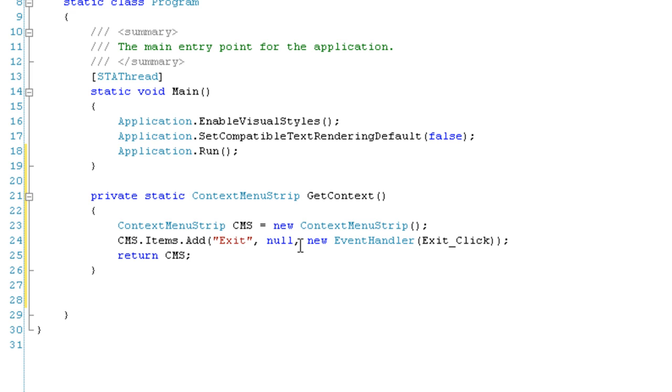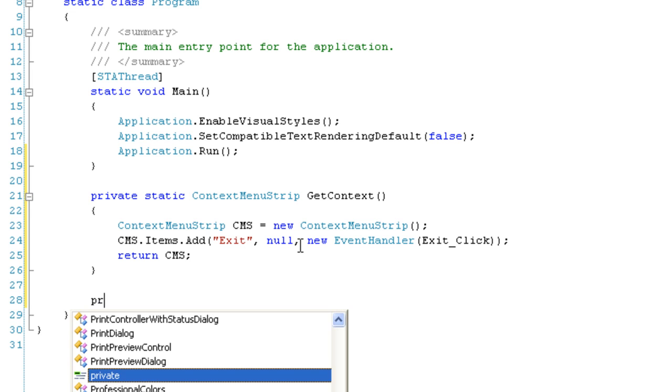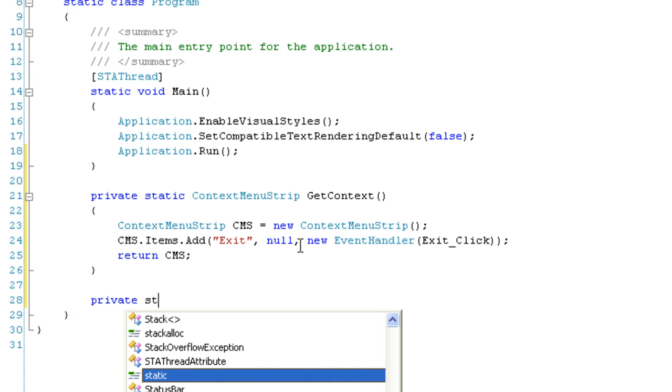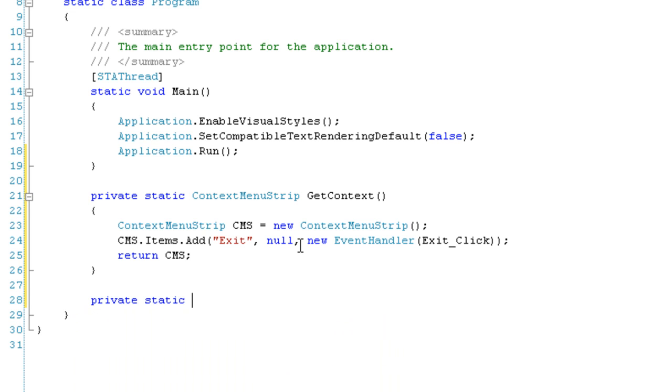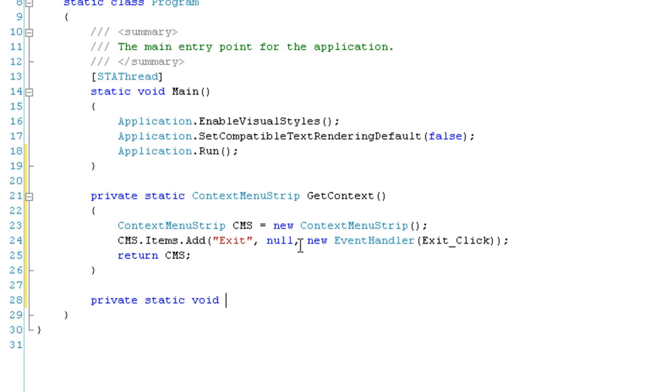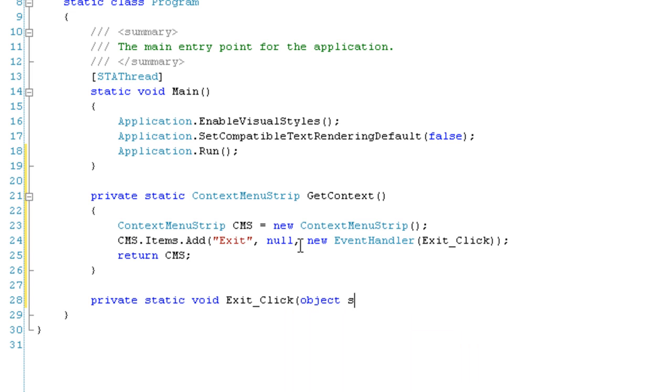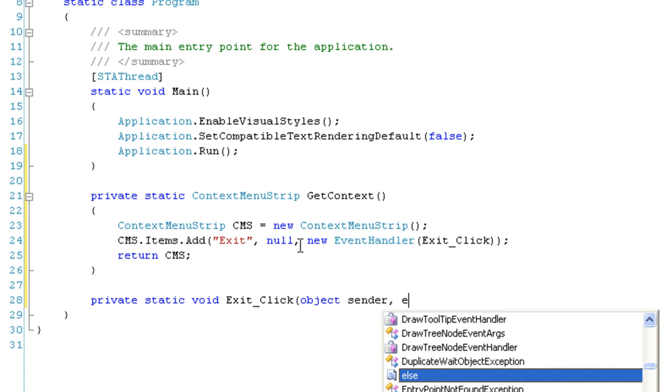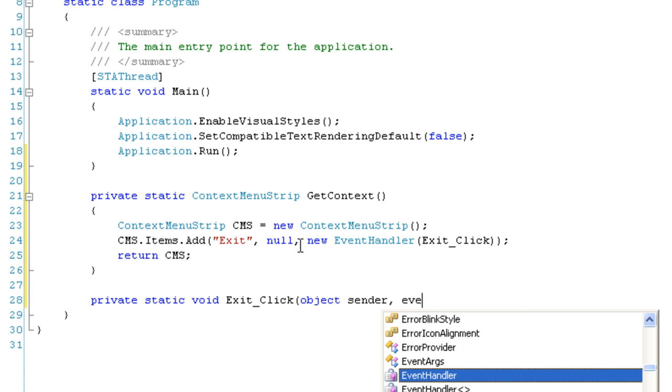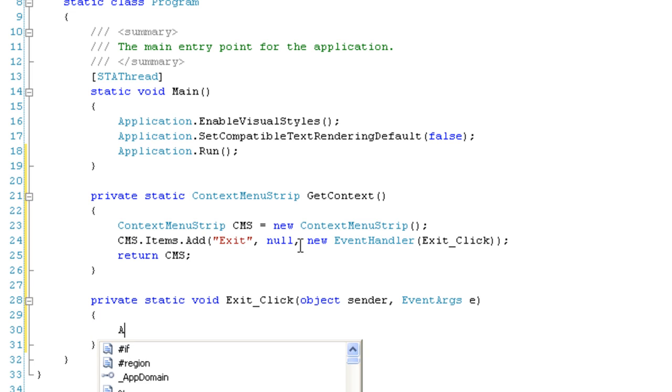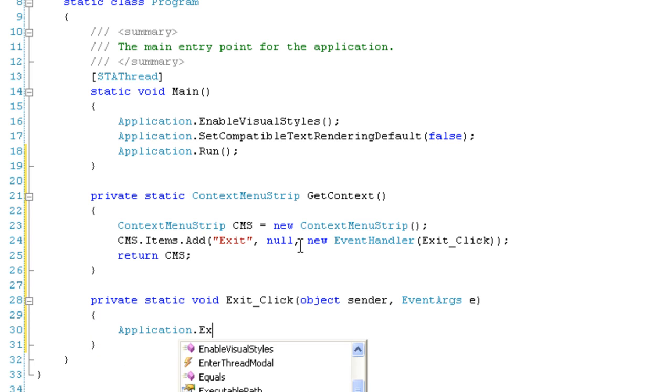Next we're going to make the event handler. So private static void Exit_Click, object sender, EventArgs e. In this event handler, we're just going to exit the application with Application.Exit.